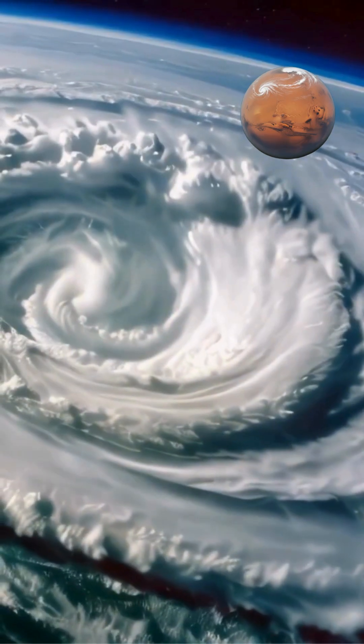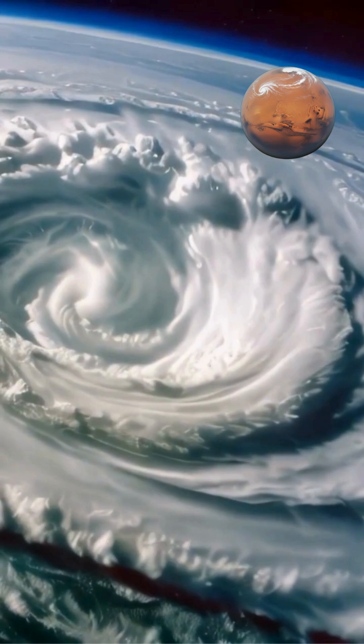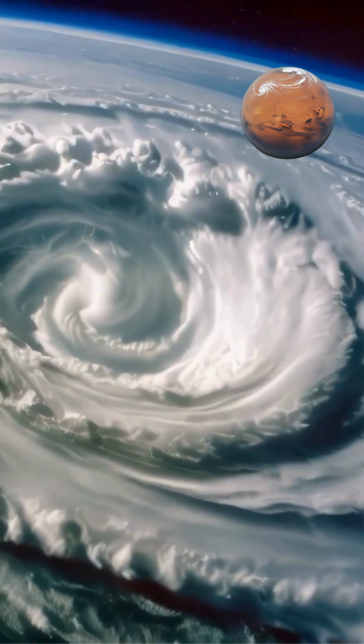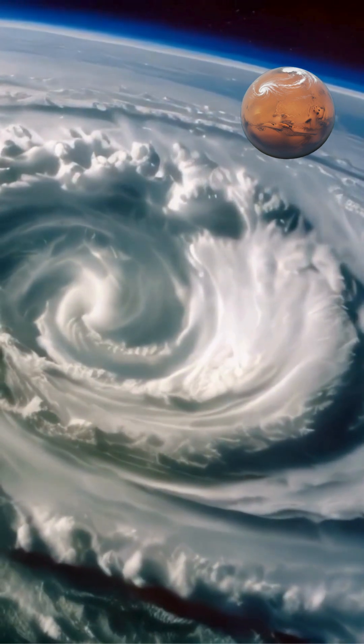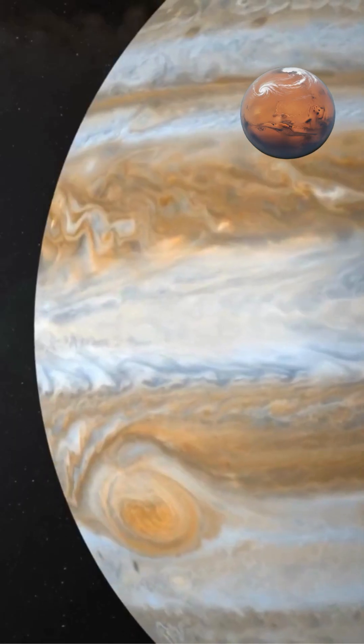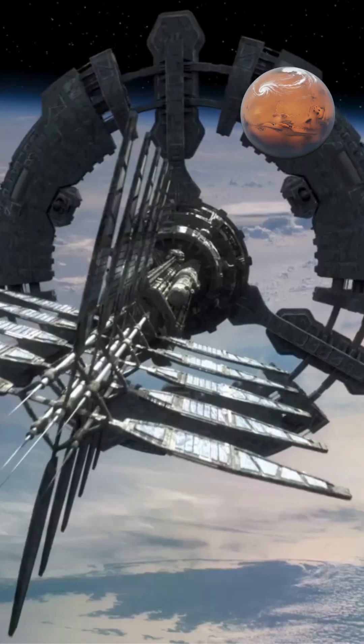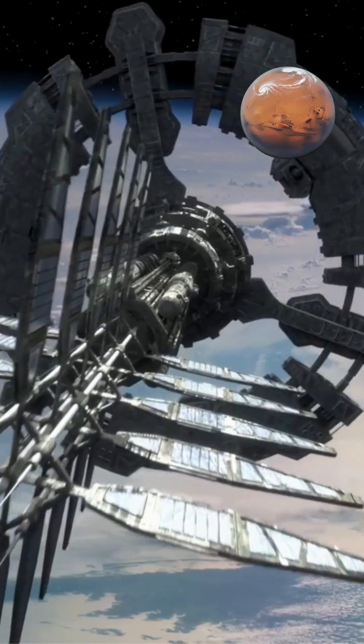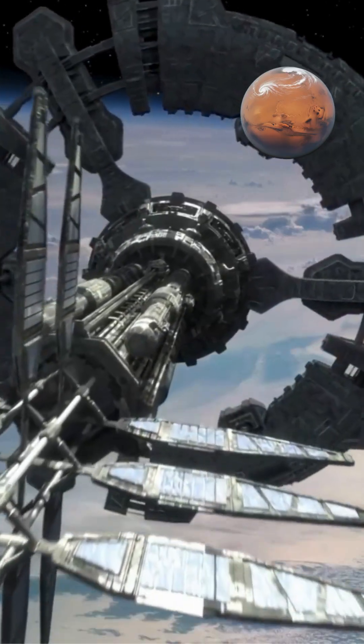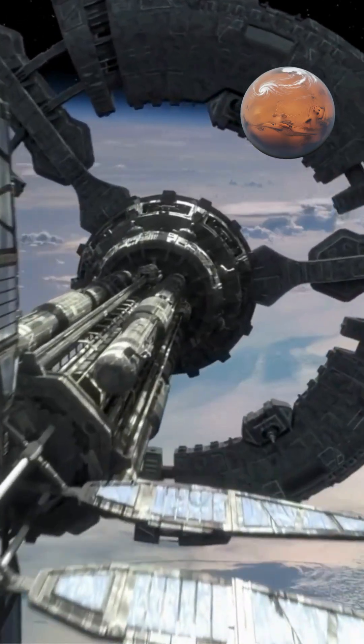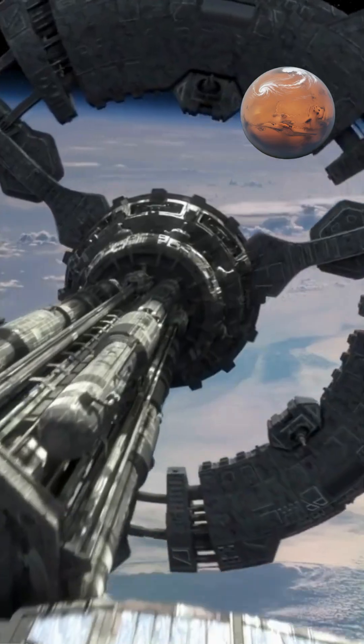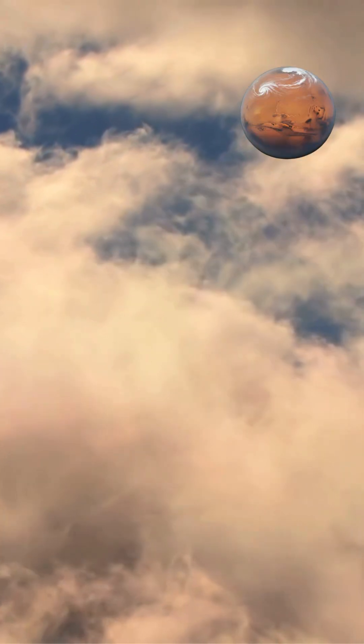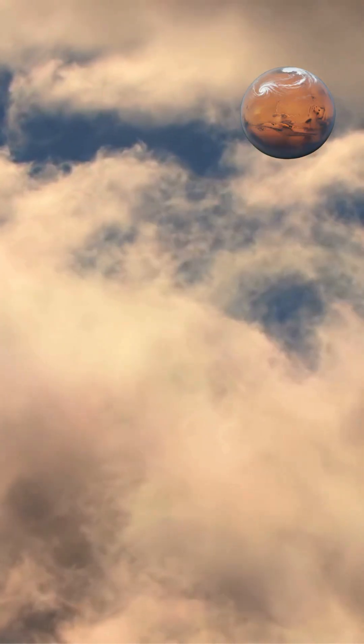This dynamic environment also gives rise to colossal storm systems and vortices, much like Jupiter's Great Red Spot. The most famous example was the Great Dark Spot, observed by Voyager 2, a massive anticyclonic storm comparable in size to Earth.